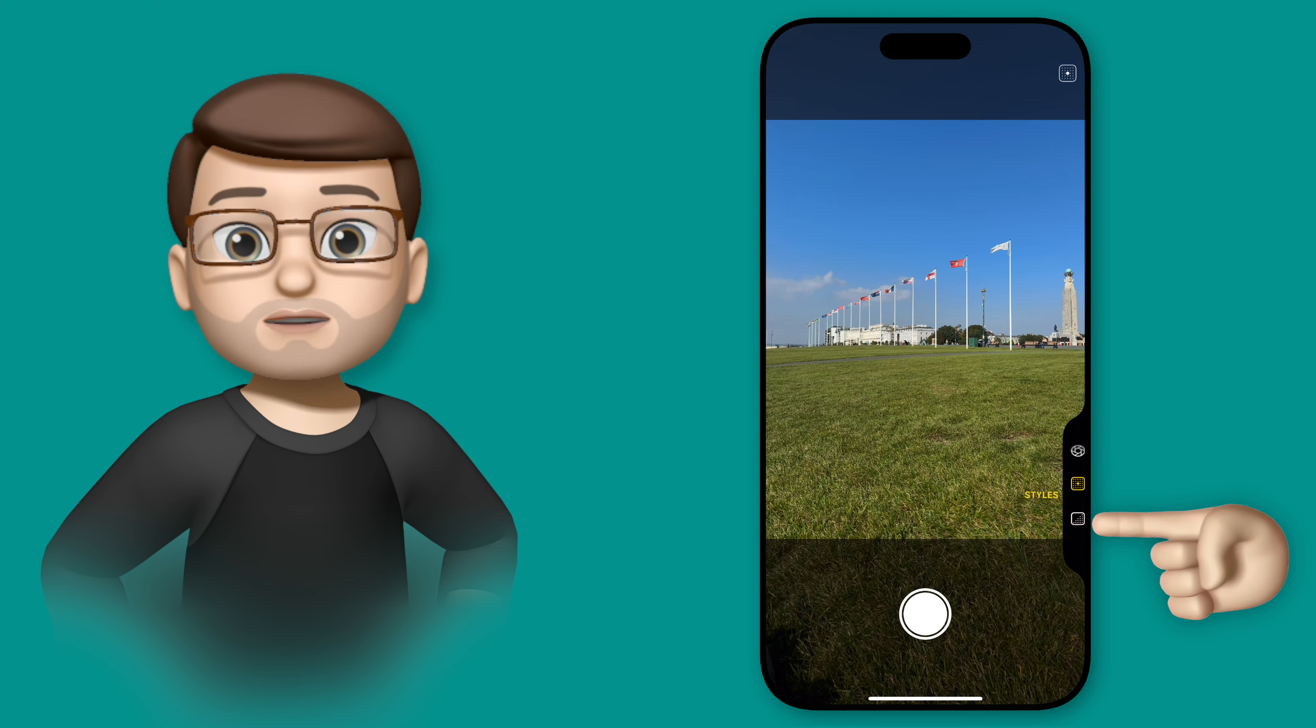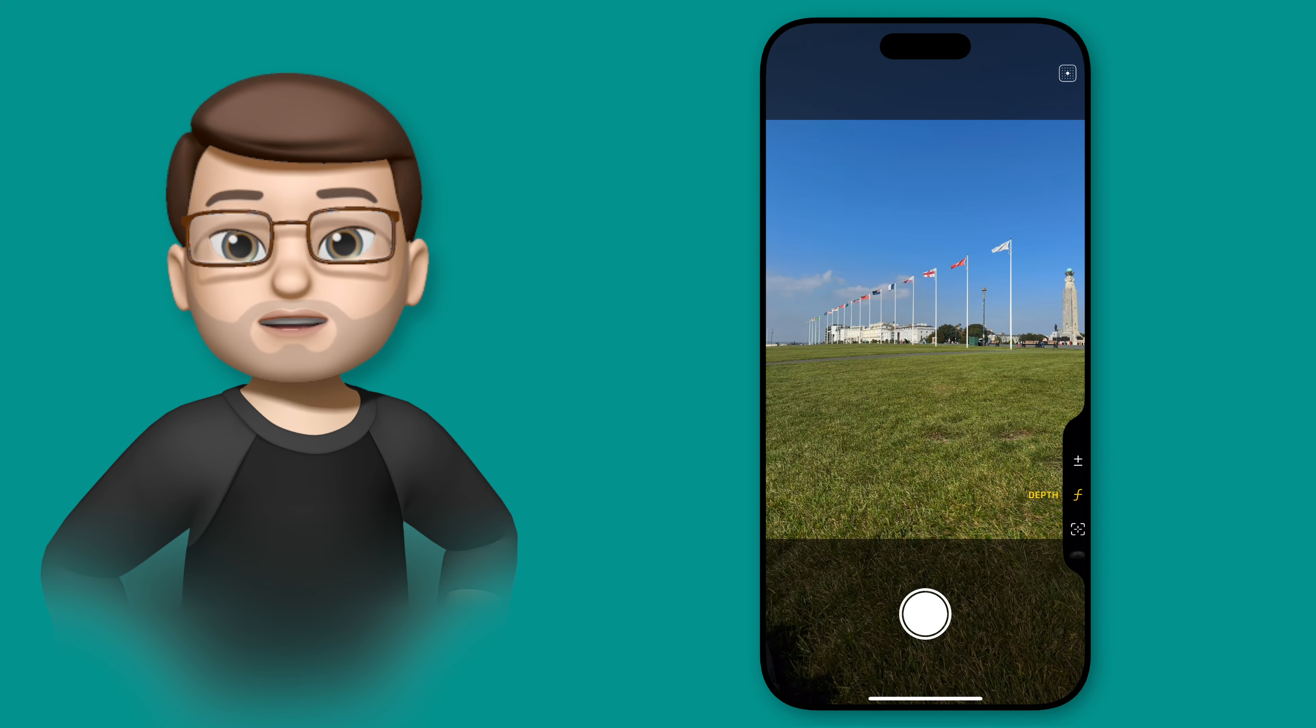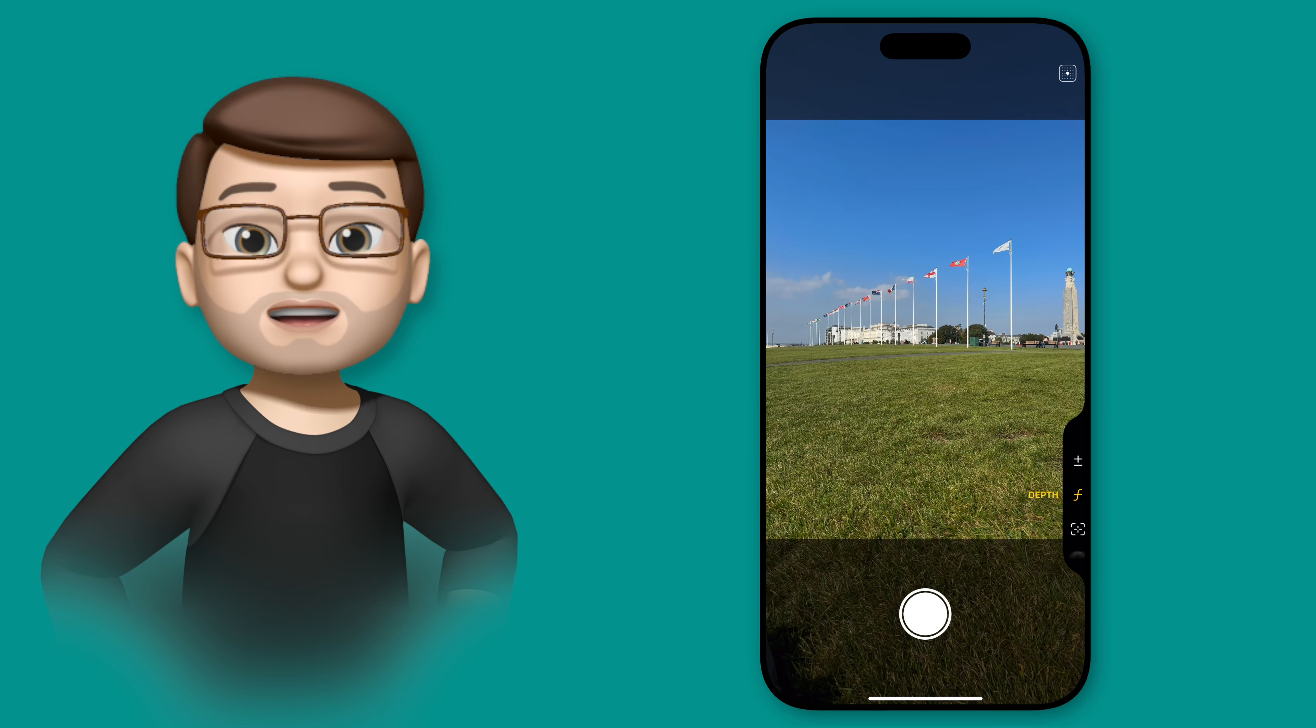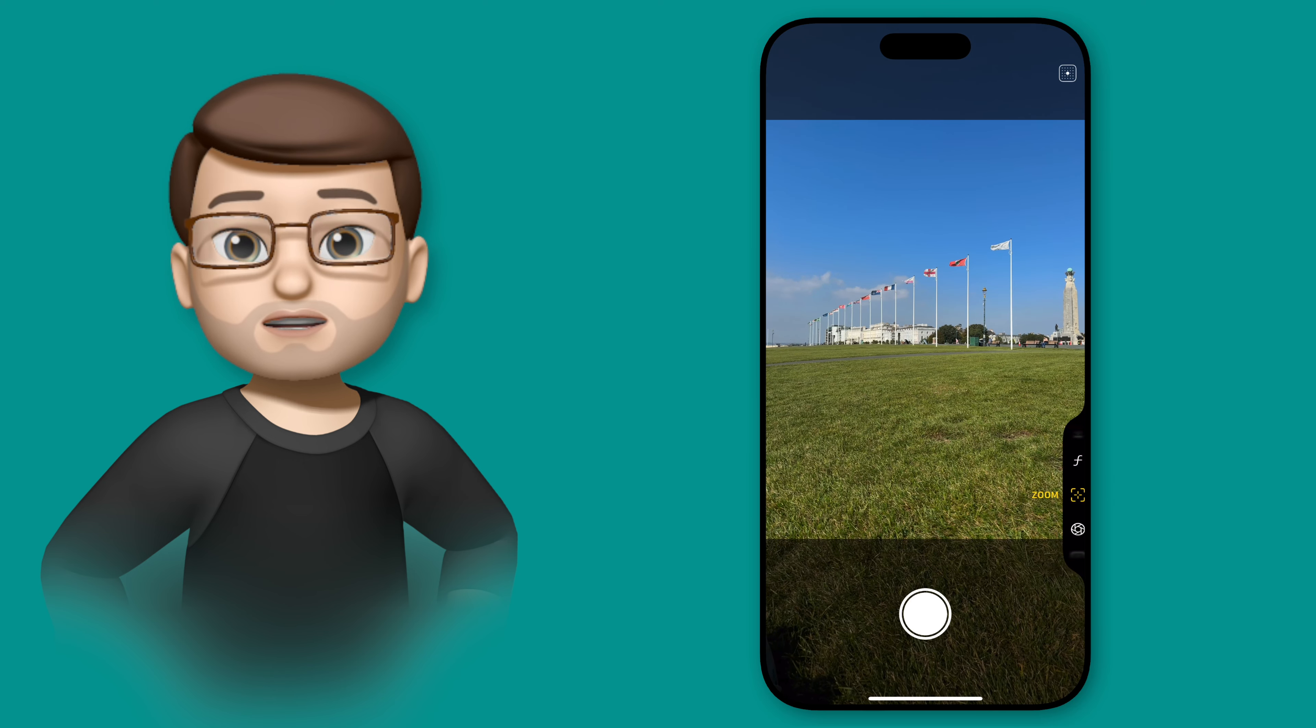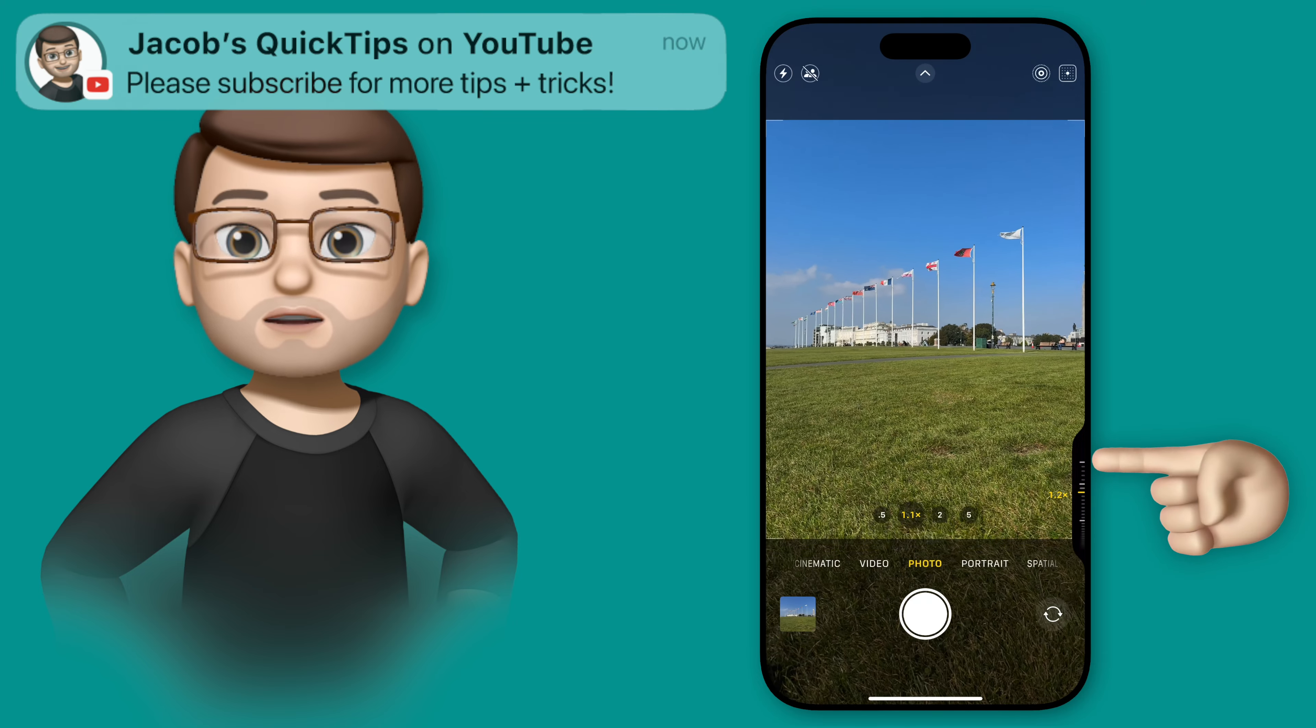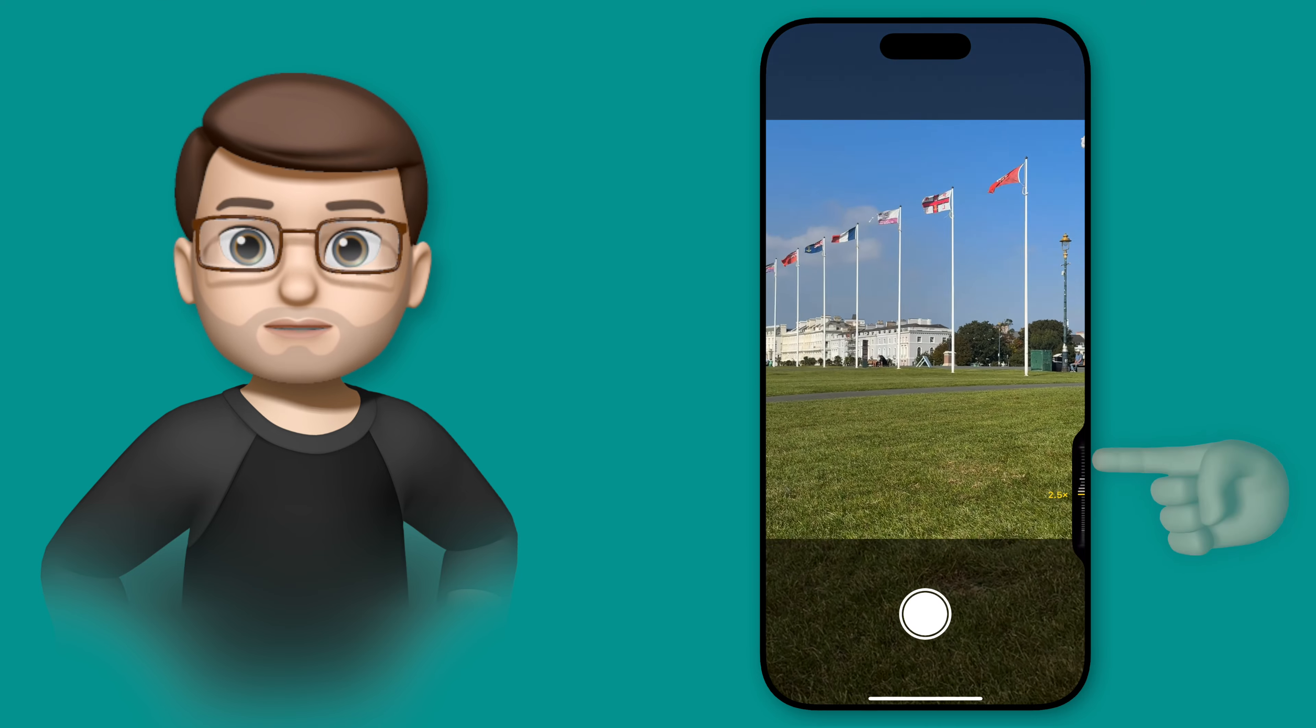This camera control menu has two distinct levels. The top level has icons so you can jump between different features. And then the sub menus have sliders and controls to adjust the particular setting you're on. Here you'll see I'm adjusting the zoom just by swiping my finger up and down.